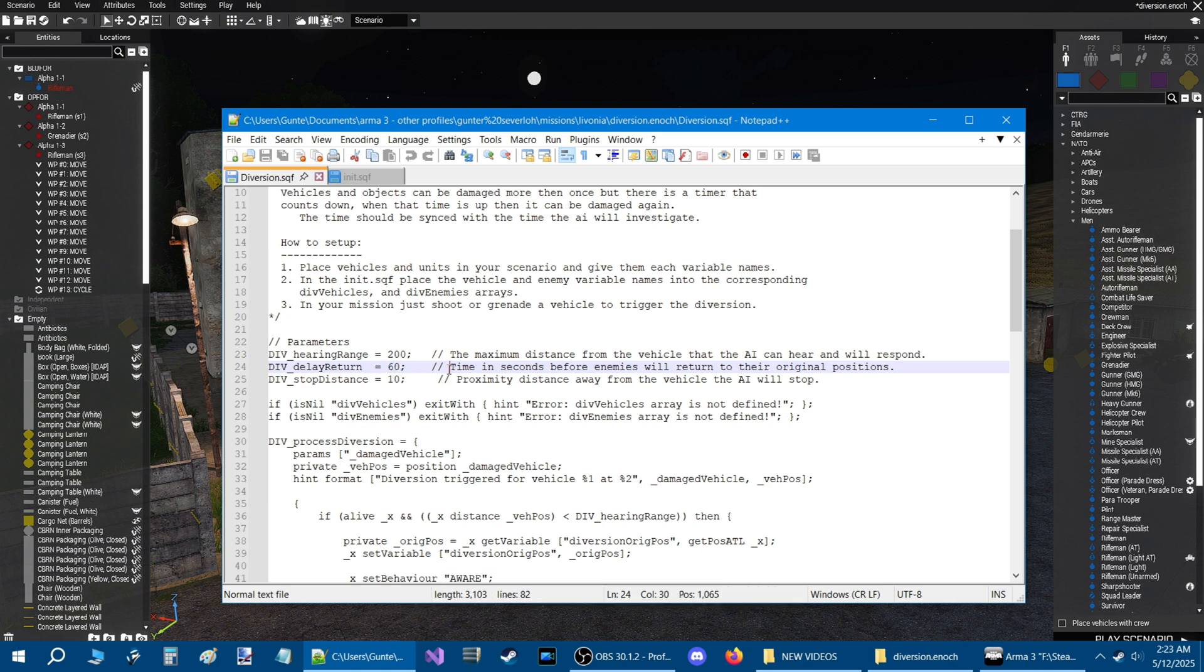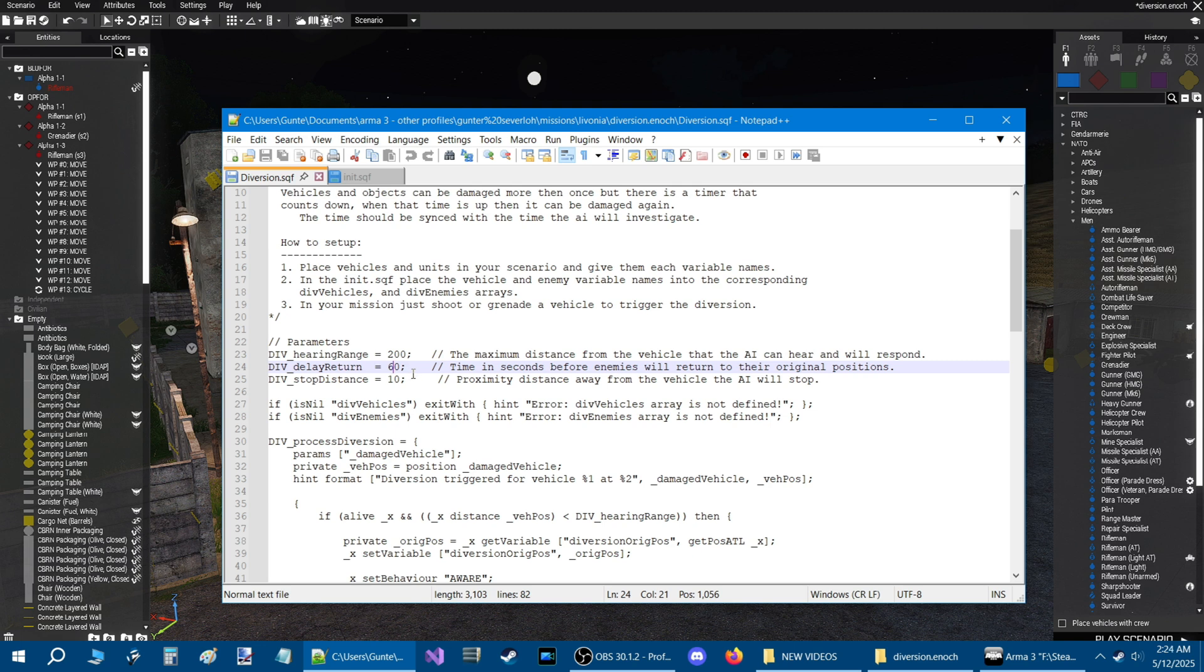The next parameter, div_delay_return, is 60 seconds. This is the time in seconds before enemies will return to their original positions. Now you can adjust this. 45 seconds is pretty good. 30 seconds is pretty good. I wouldn't do it too less, but it's up to you.